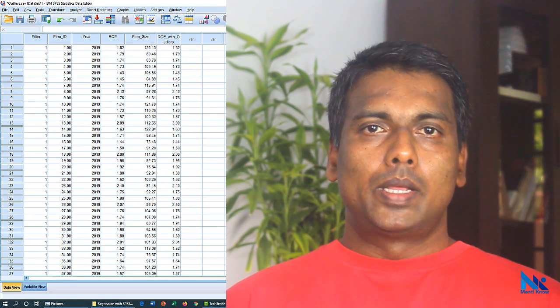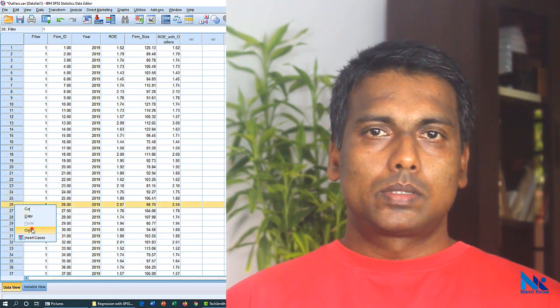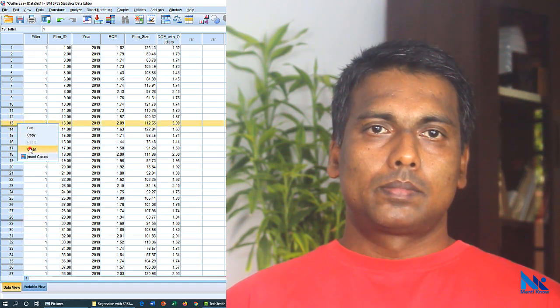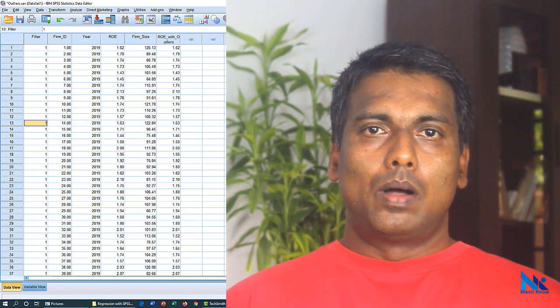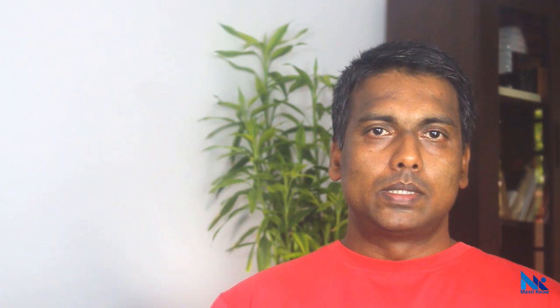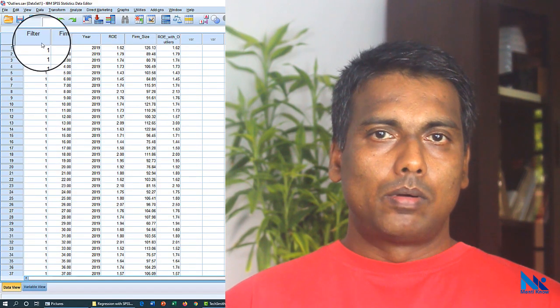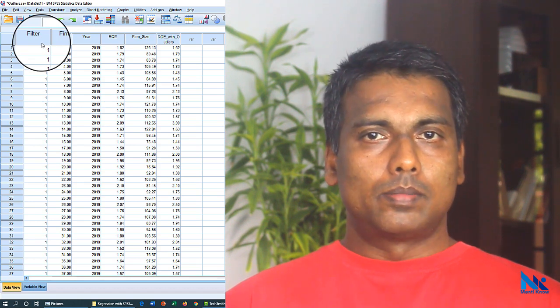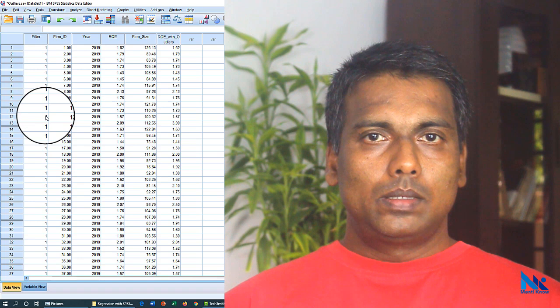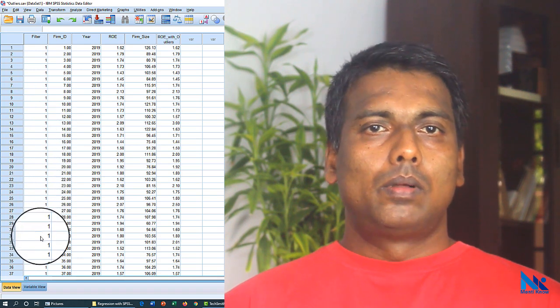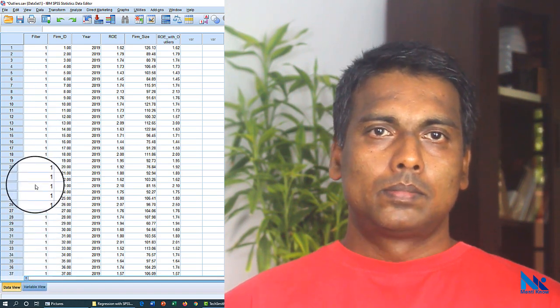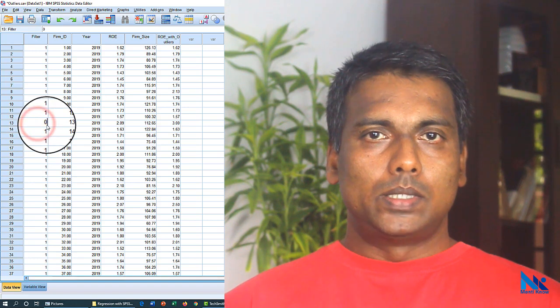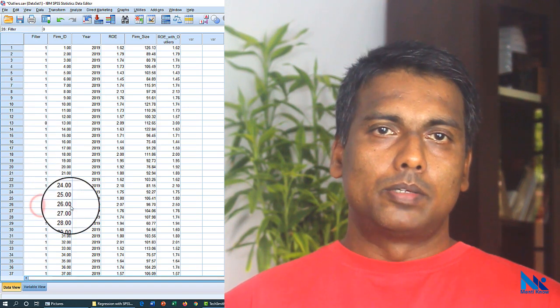Assume that in this example I decided to remove these two outliers. One way to remove these outliers is to delete the relevant rows from the dataset. However, this is not so appropriate since this action will permanently delete those observations from our dataset. Therefore, instead of deleting the rows, I will use my filter variable called filter to remove the outliers from subsequent analysis. Initially I have entered 1 in all rows under filter variable. Now I will enter 0 for 13th and 26th observation.